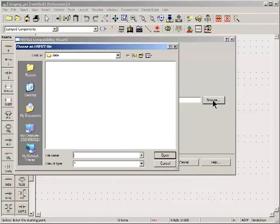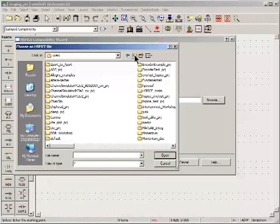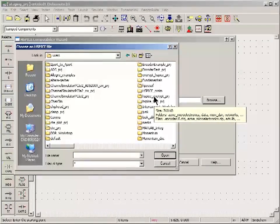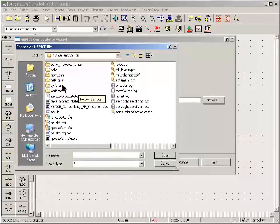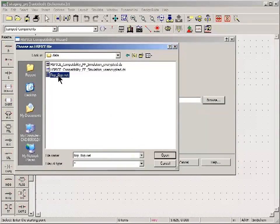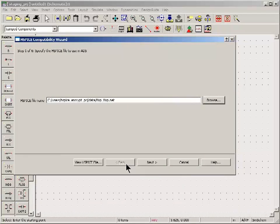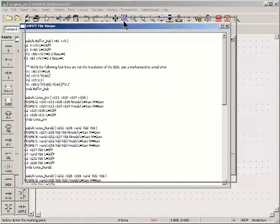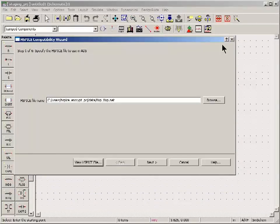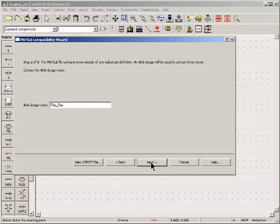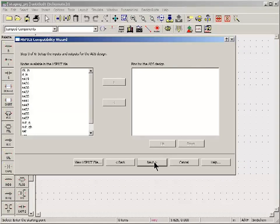I'll browse for my HSPICE file. Wherever it is on the network. I can view the HSPICE file. Make sure I've got the right file here. Give it a name. I'll just call it flip flop in this case.